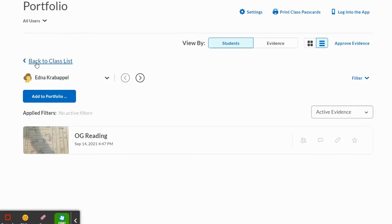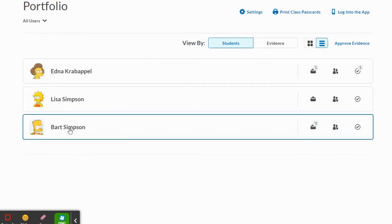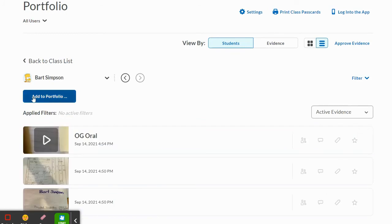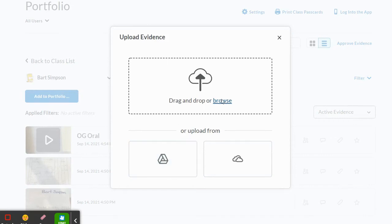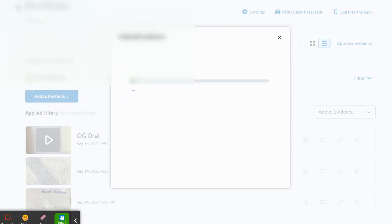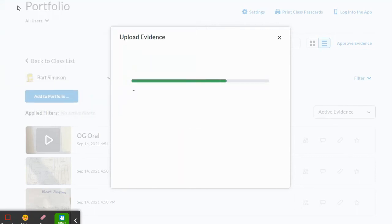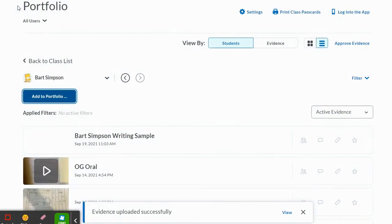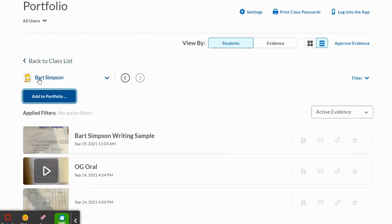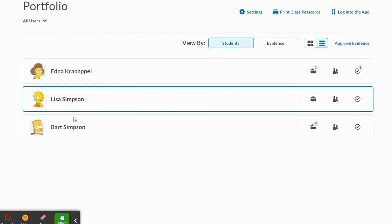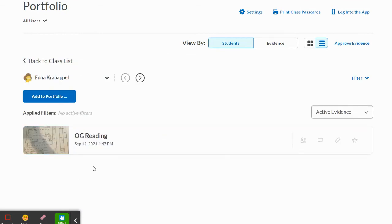Now I want to go into Bart Simpson's portfolio. I'll go back to the class list, go to Bart Simpson, and add to portfolio. This is where I can drag and drop. I'm not going to my Google Drive because I didn't save it there — I'll click Browse and select Bart Simpson, then double-click on the writing sample. If you're on a Chromebook, it'll be found in your downloads folder. Evidence has now been uploaded successfully, saved as 'Bart Simpson writing sample.' Now when I go back, I can see it's in Bart Simpson's portfolio, and I can double-check that it's no longer in Edna Krabappel's.